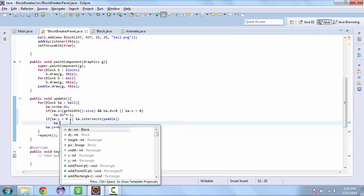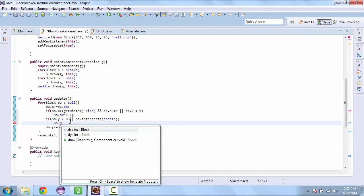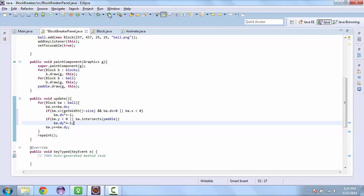We are going to flip the y direction. Same way, multiply by negative 1. And so let's test that.